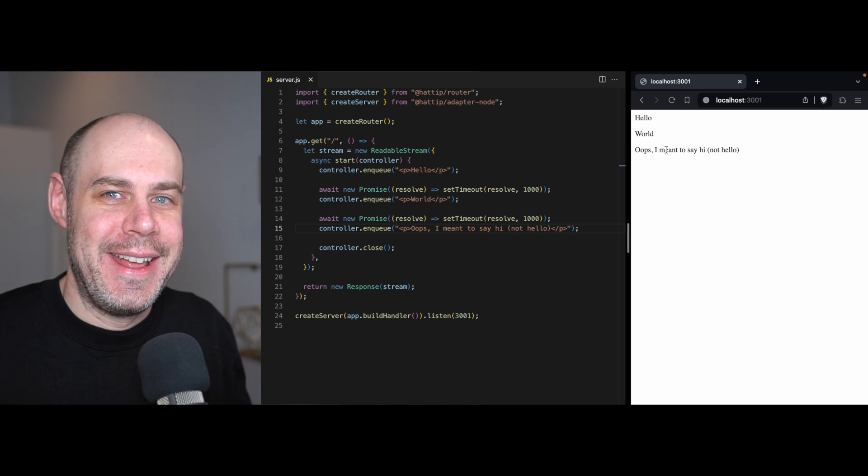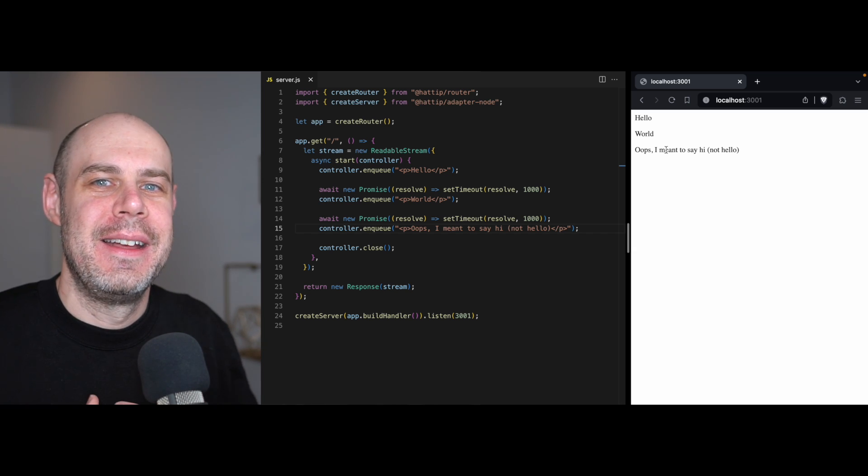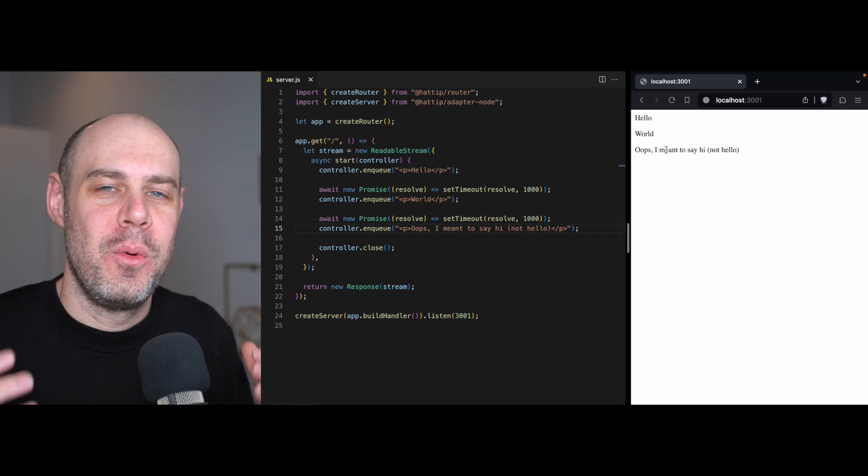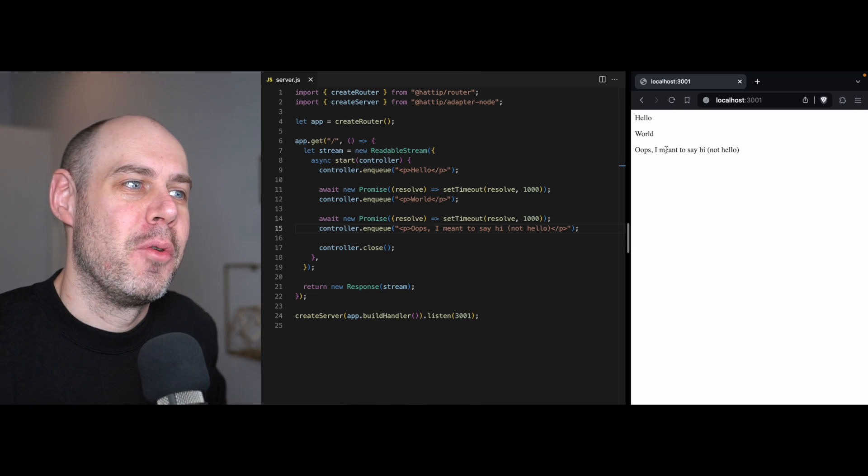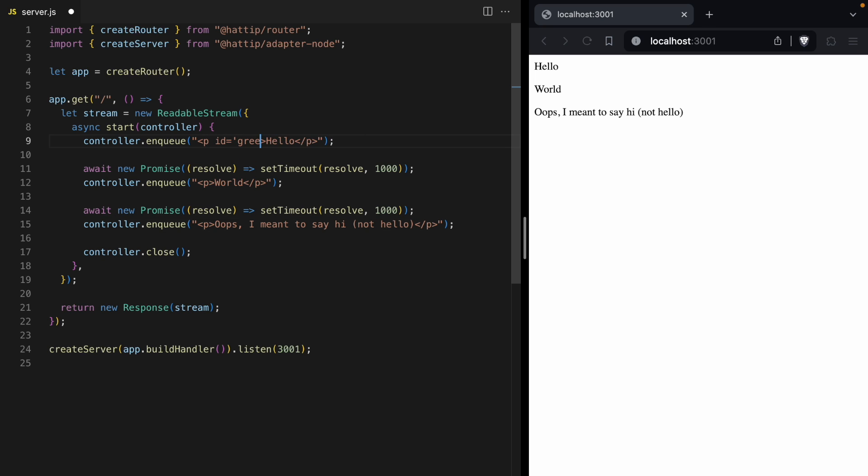But here's the cool thing. We're not just writing text or data. We are writing HTML for the browser to display. And since we're writing HTML for a browser, that means we can also write JavaScript. And we can use JavaScript to edit data that we've already streamed.